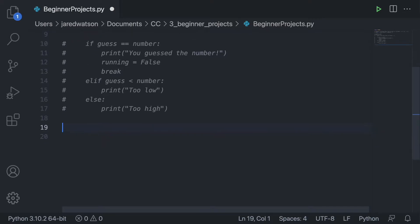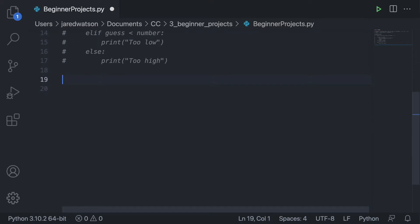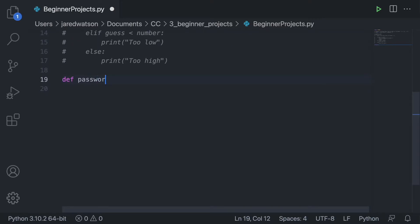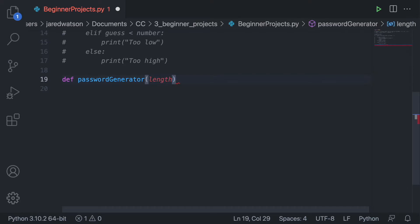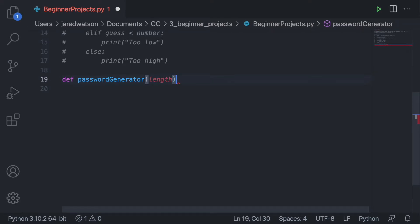I'm going to define a function called password_generator. In this function I'm going to pass in one parameter called length, which represents how long we want our password to be — sometimes we want shorter passwords, sometimes longer.